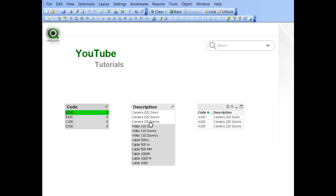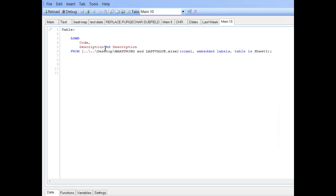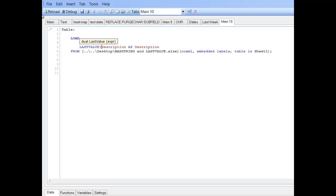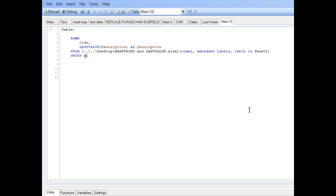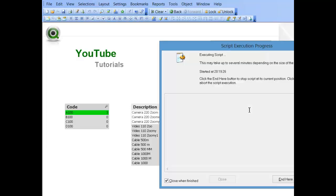and the way I've done that is using the last_value or the first_value. So, if we say, from the description, last_value description as description, and just before the semicolon, say, group by code, press control and auto reload.